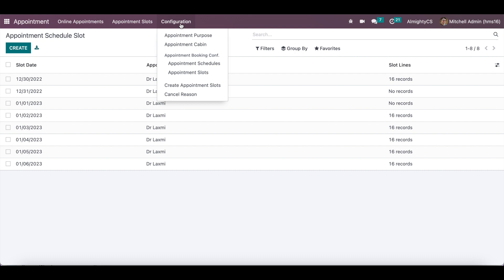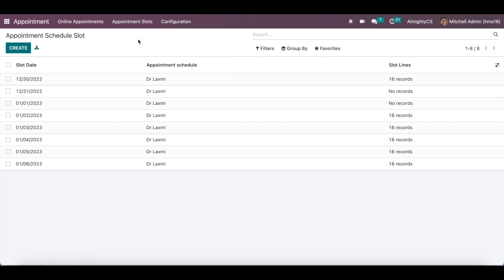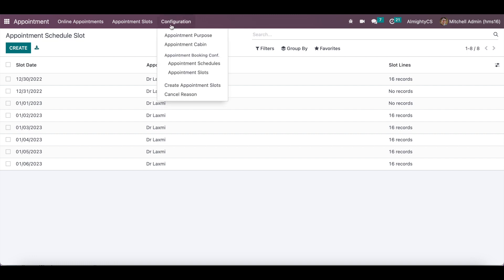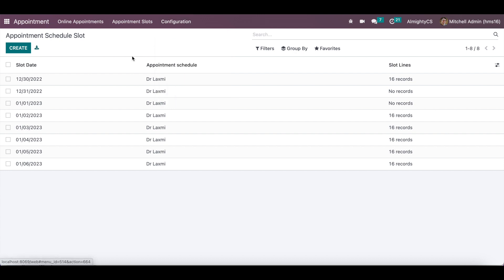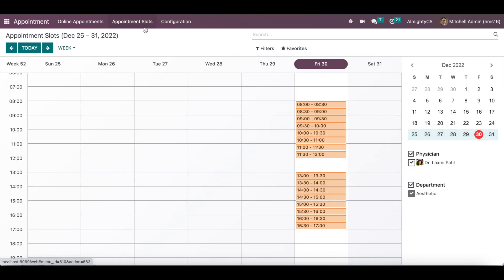The system will automatically create slots for the next week using a scheduler, so you don't need to create slots manually every time. At the beginning, you can create slots manually, and if needed, you can create slots for up to one month. After installing this module, there is another menu that shows all available slots in a calendar view, allowing responsible persons booking appointments from the backend to see and book slots without duplication.